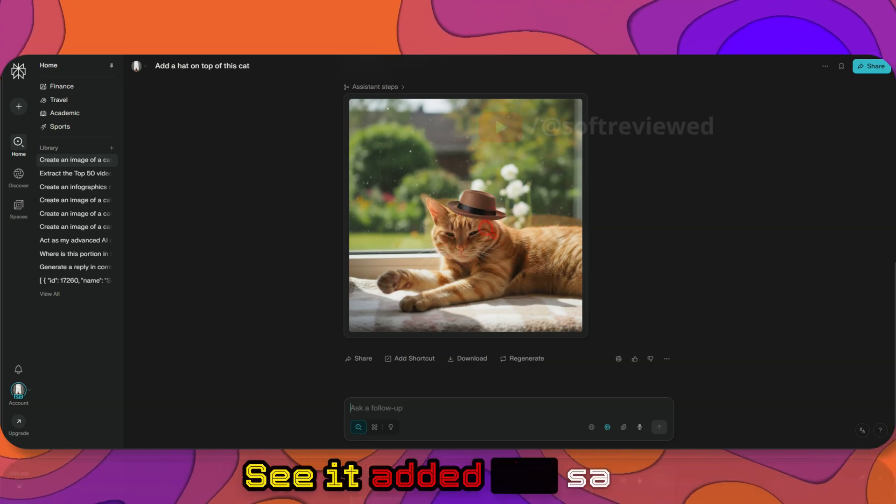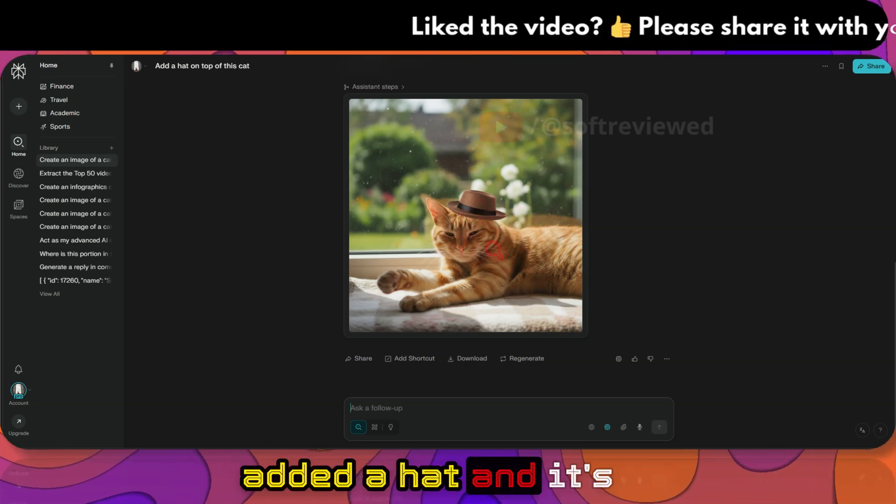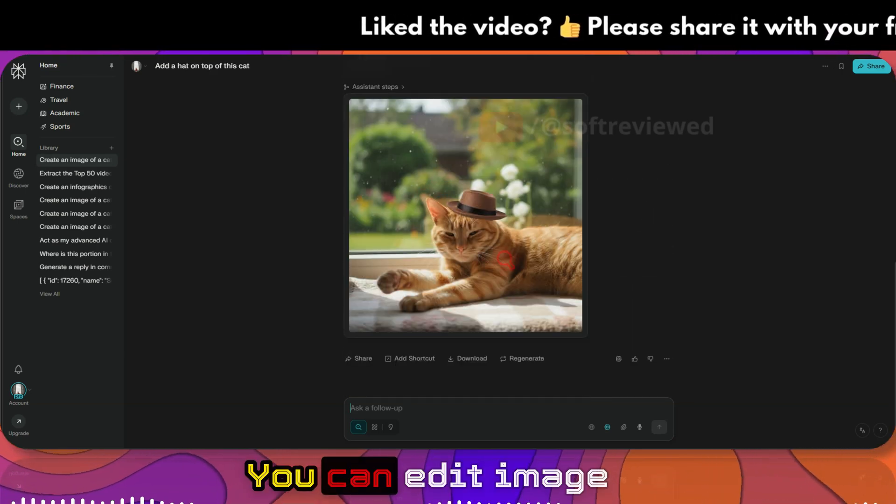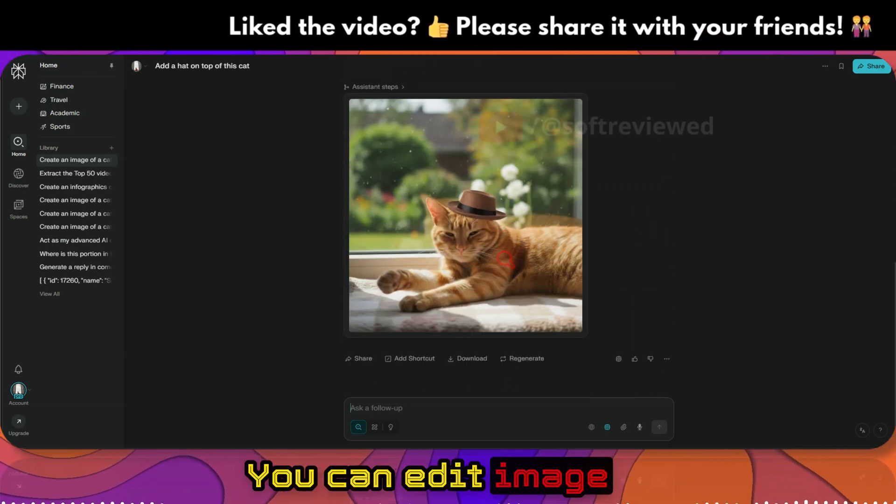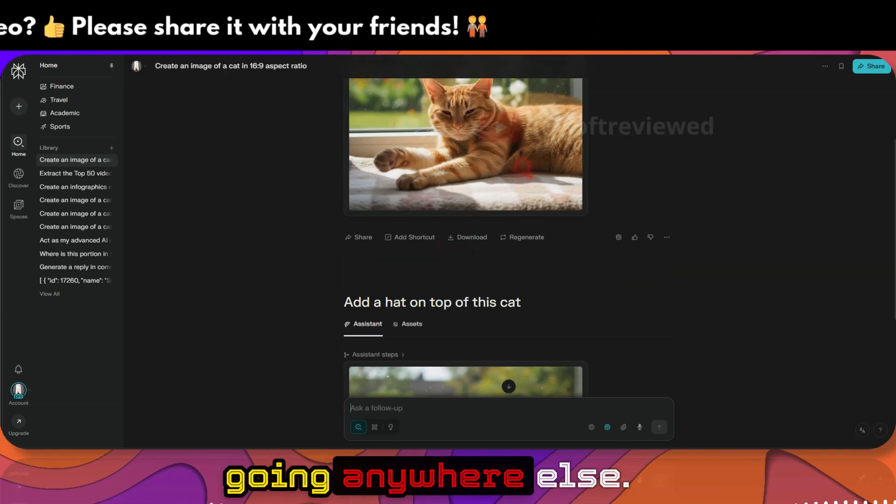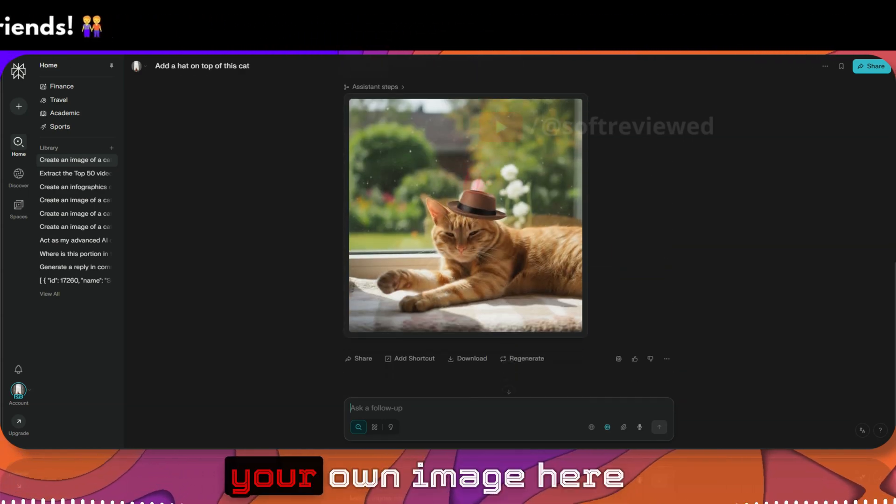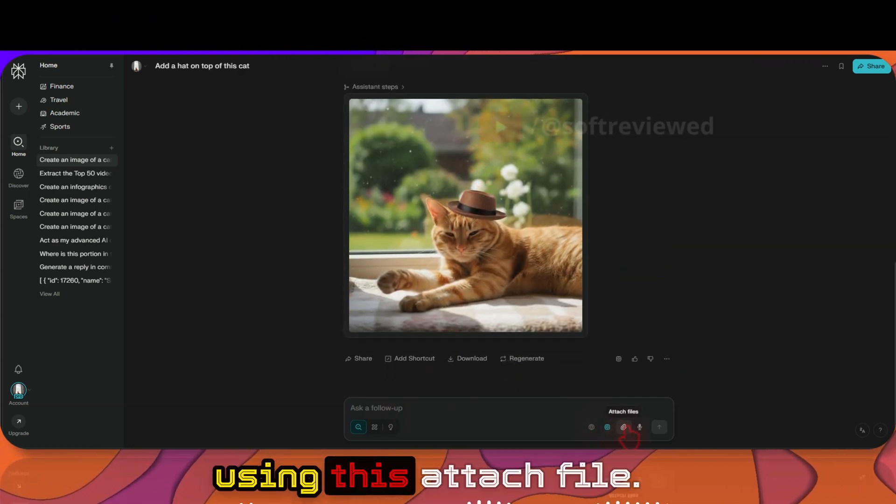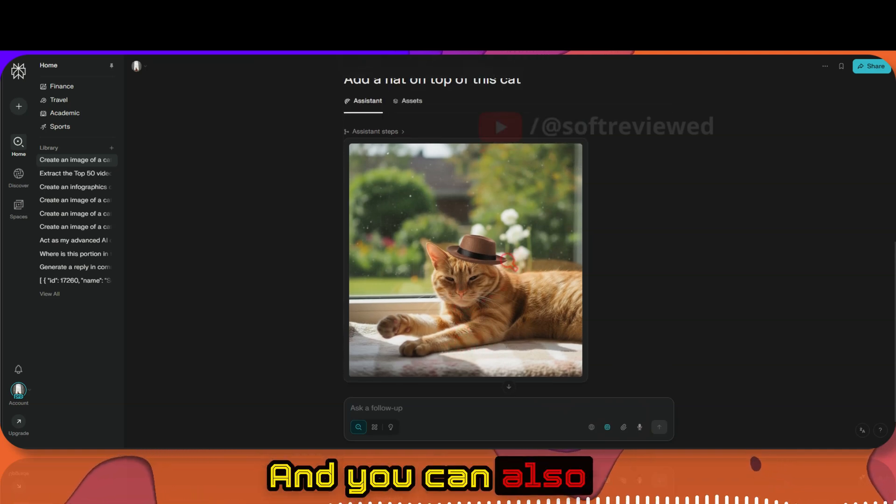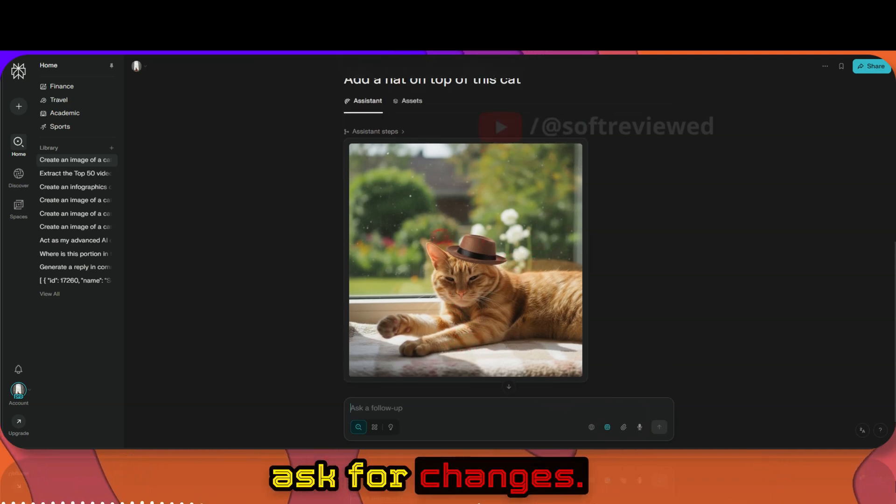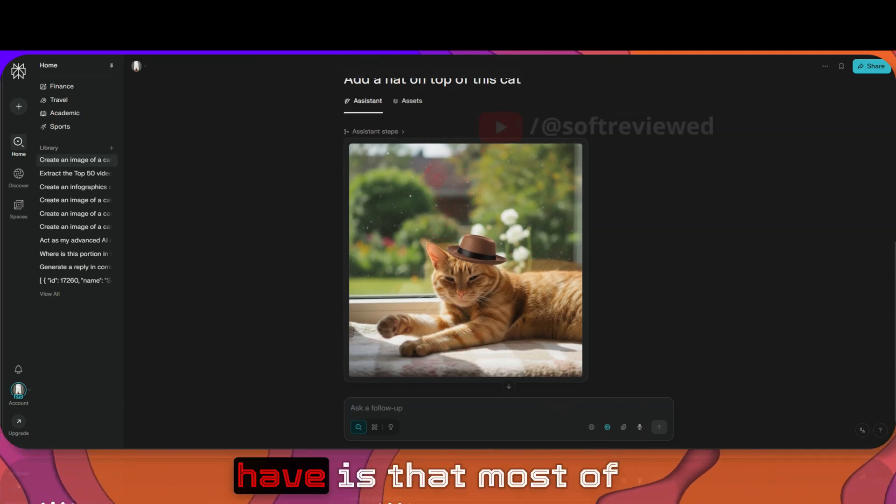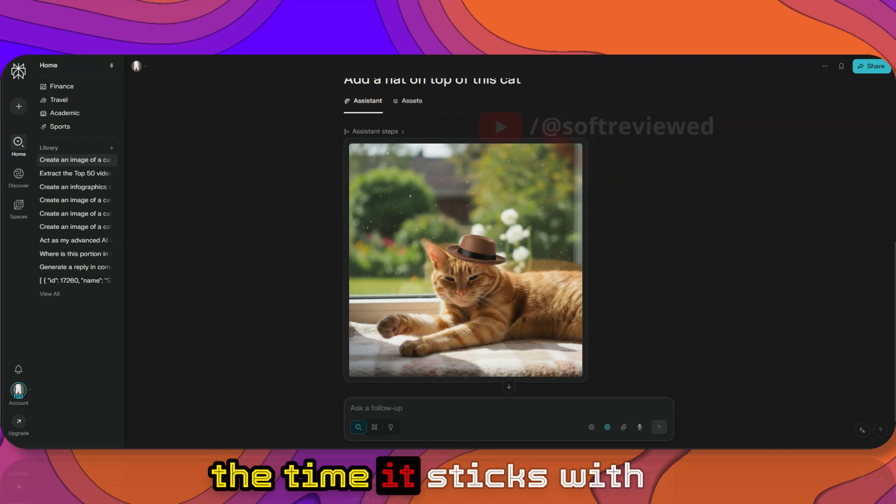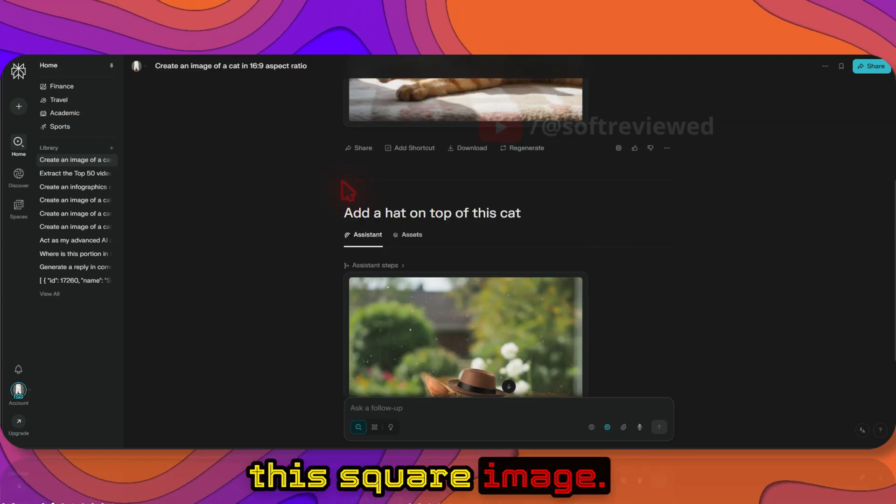See, it added the hat and it's the same cat, right? You can edit images right here without going anywhere else. You can also upload your own image here using this attach a file and you can also ask for changes.